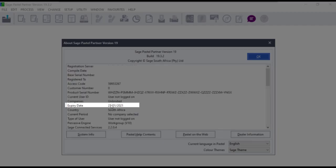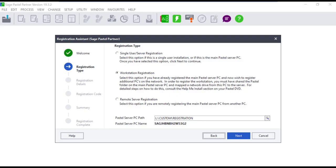Pastel has to be registered with a valid registration code to extend the expiry date which will resolve the view only problem. In the case this issue is encountered on the workstation, it is advisable to check the expiry date on the server as well as the workstation. If it has expired, then follow the registration process from the computer that is giving an expired date.